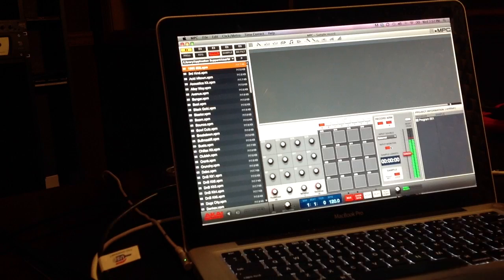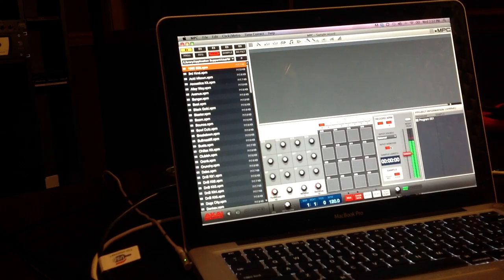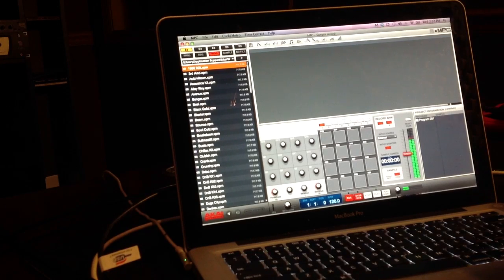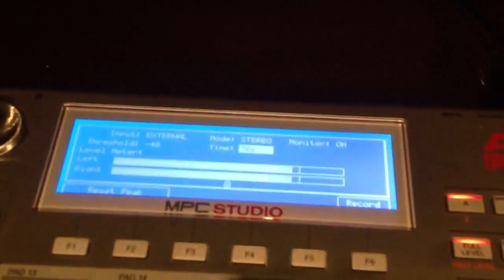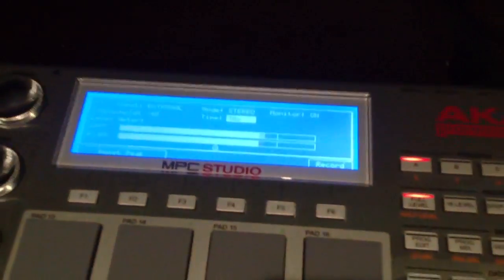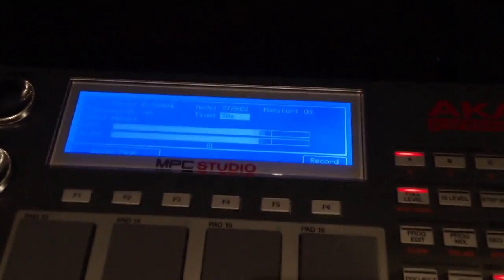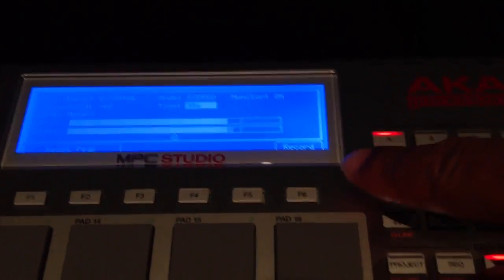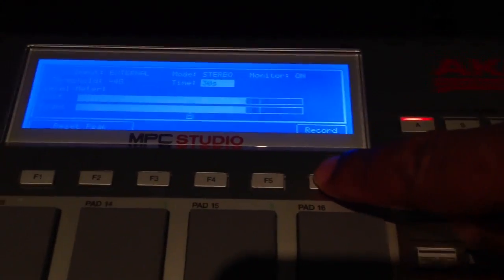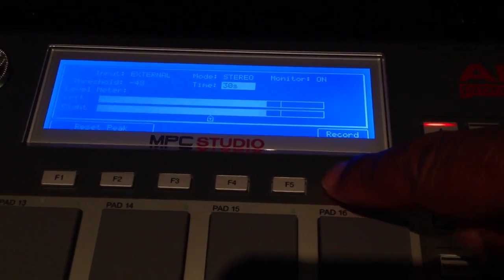Basically now you're ready to record. Let me show you what it looks like on the MPC Studio. Now if you want you can go ahead and hit record whenever you're ready and we'll stop it right there.